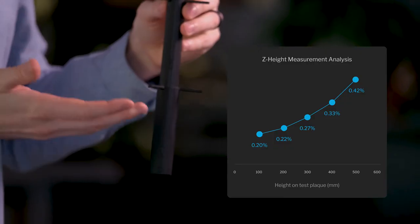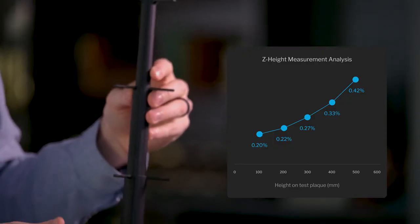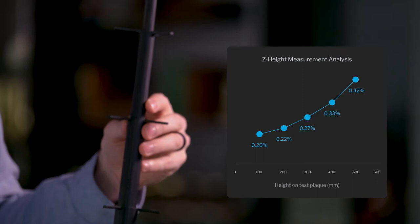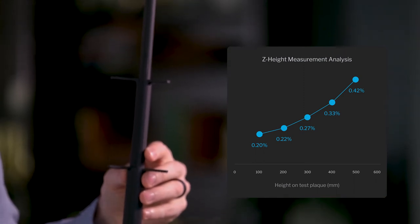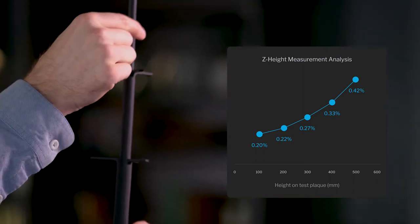Another study that we performed was on the Z-height dimensional accuracy, so that we could better understand the variation as the printer gets taller in the Z direction. We designed a test plaque that was made up of five zones of equal height and then found the variation of the system.